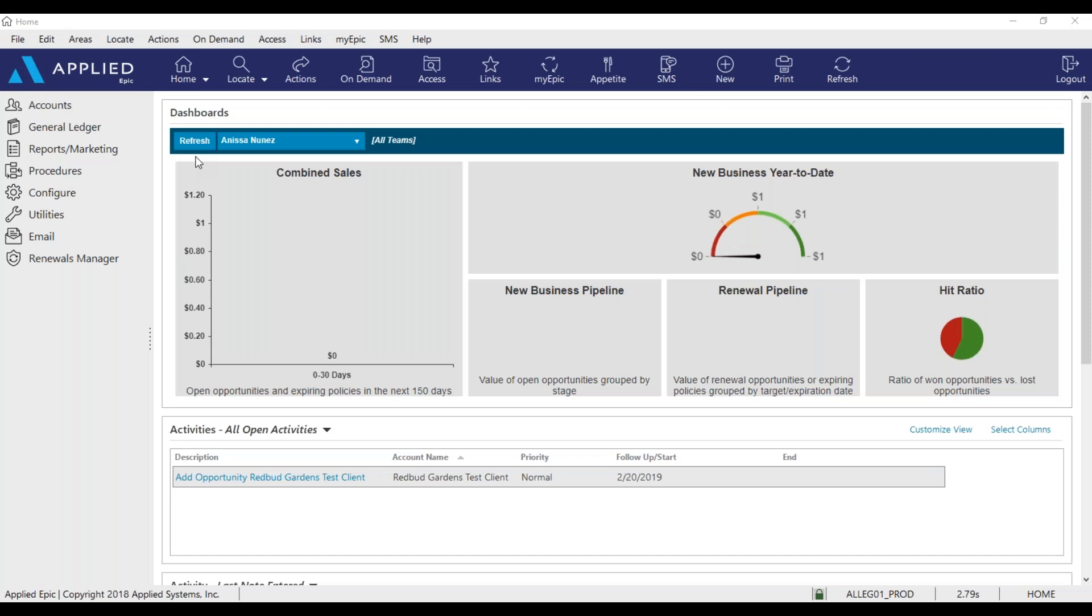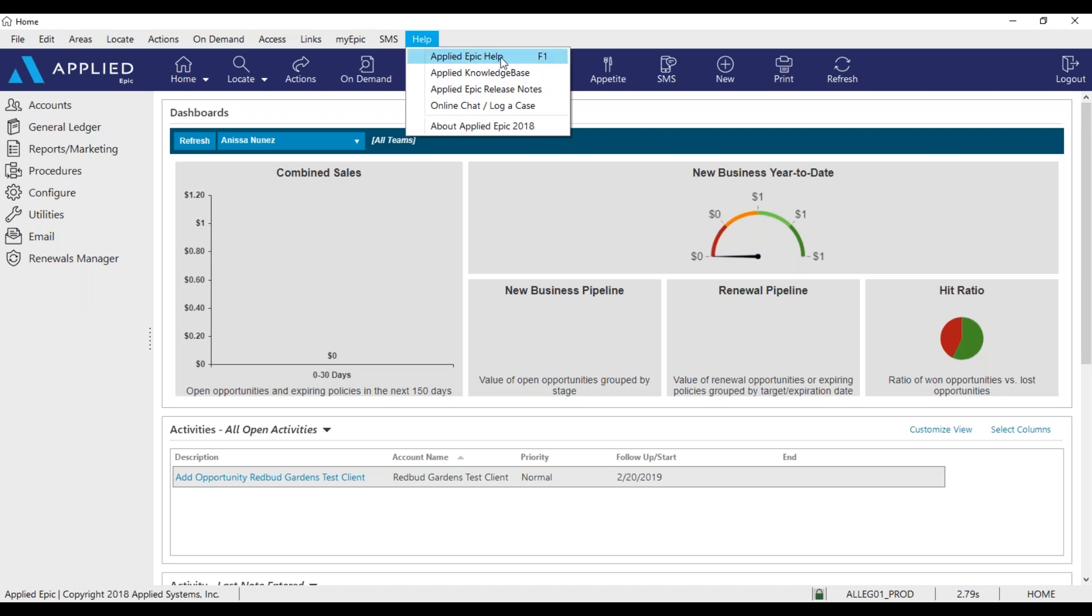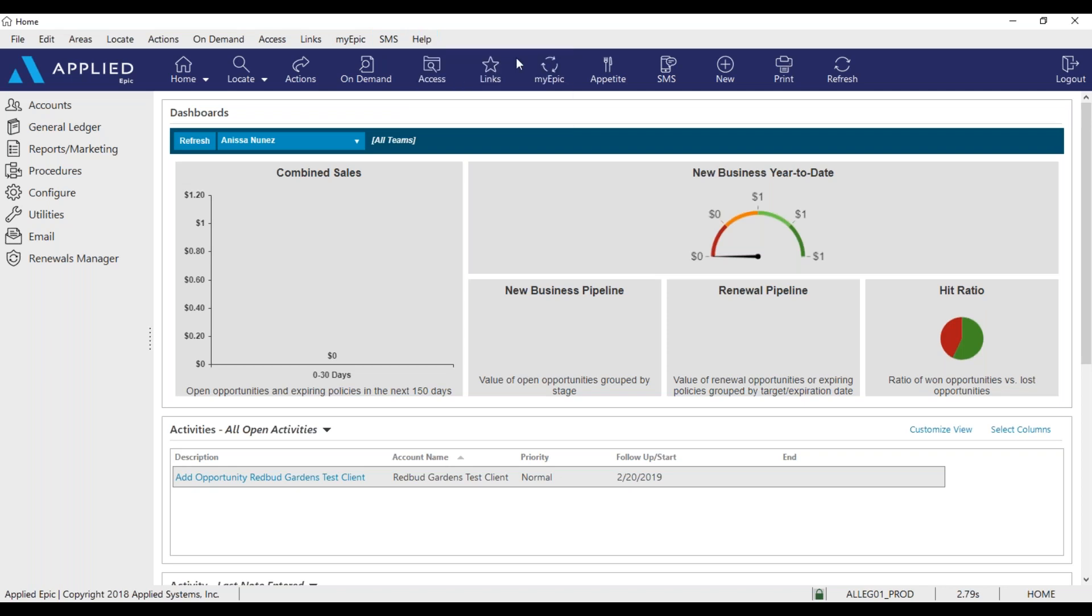So when you're on the home screen, go to the top, find help, click on help to get to applied EPIC help.